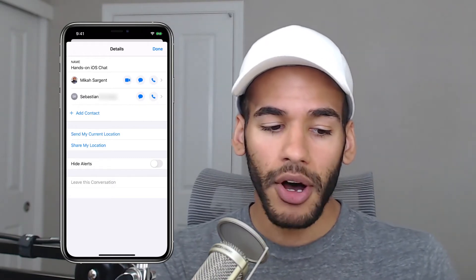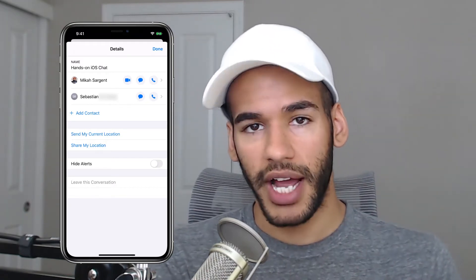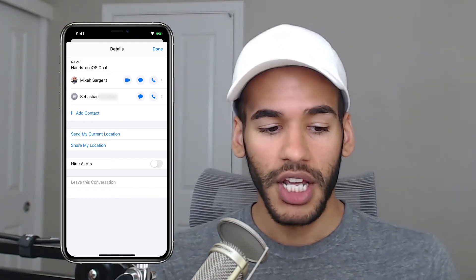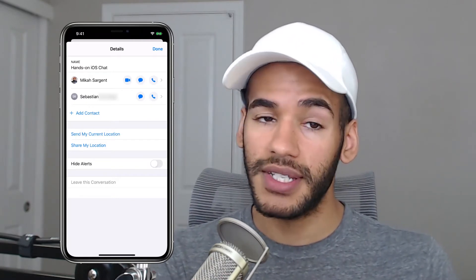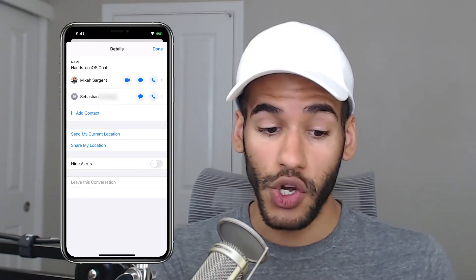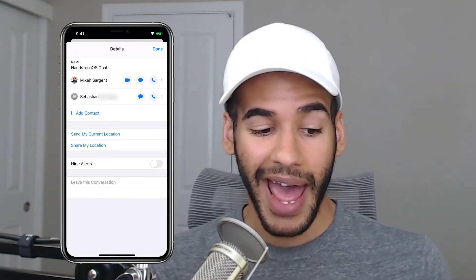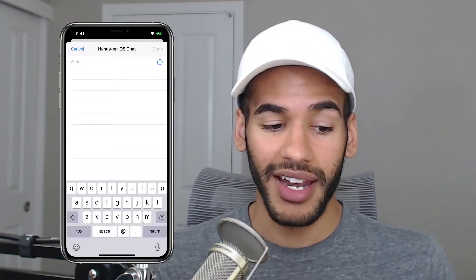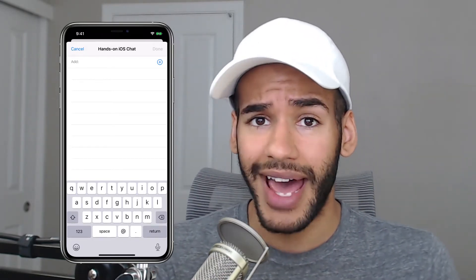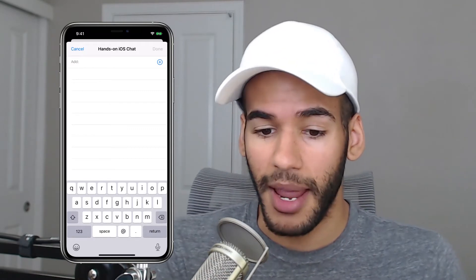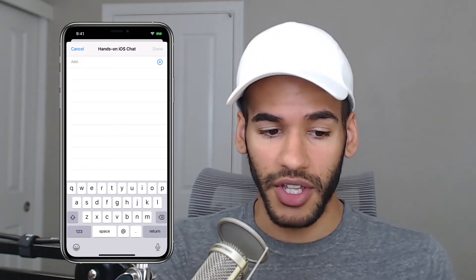If I tap on either my name or Sebastian's name, it pops into that contact information in my phone. Next to my name, there's an option to FaceTime call, send a message, or place a normal audio call. To add more people to the group chat, I just tap Add Contact, then I can add whoever I want — type in a number if I know it, or from my contacts start to type in a name like 'Mom' and hit Return to add them to the conversation.